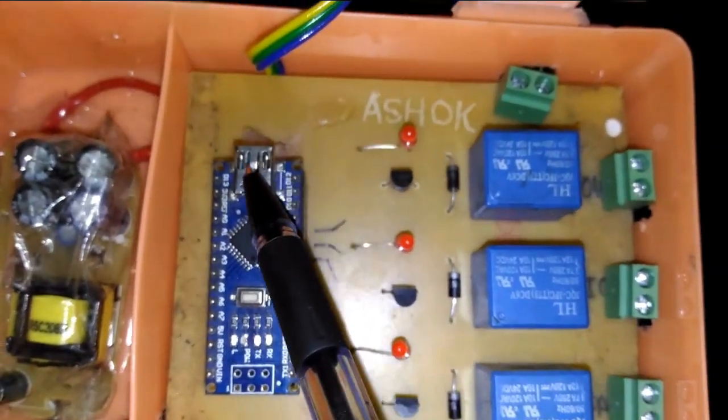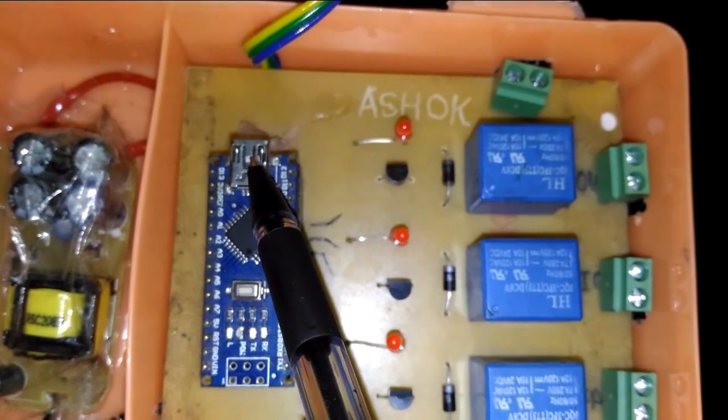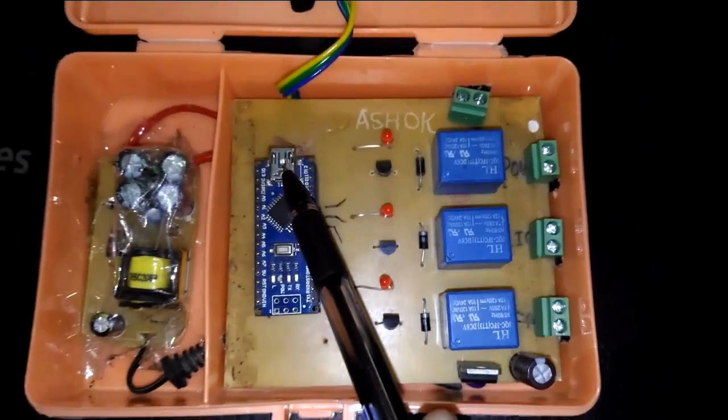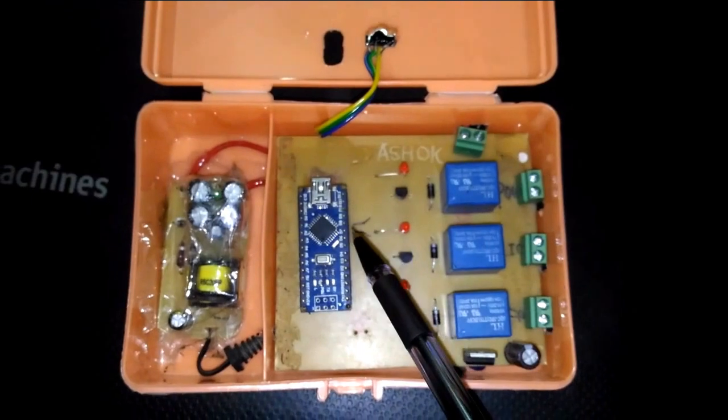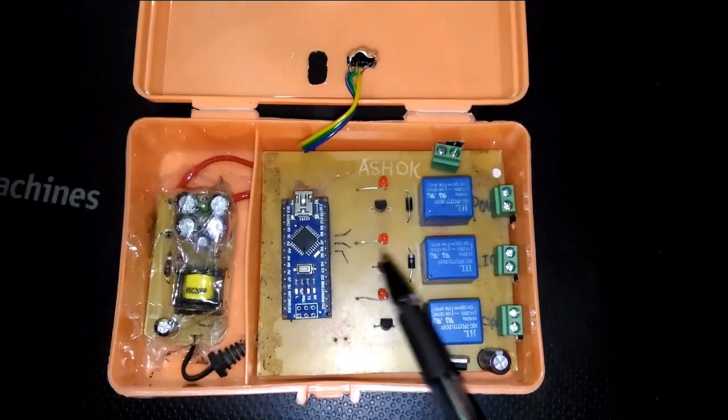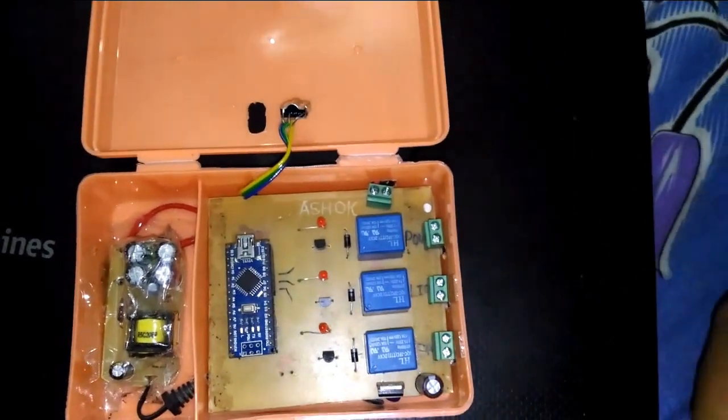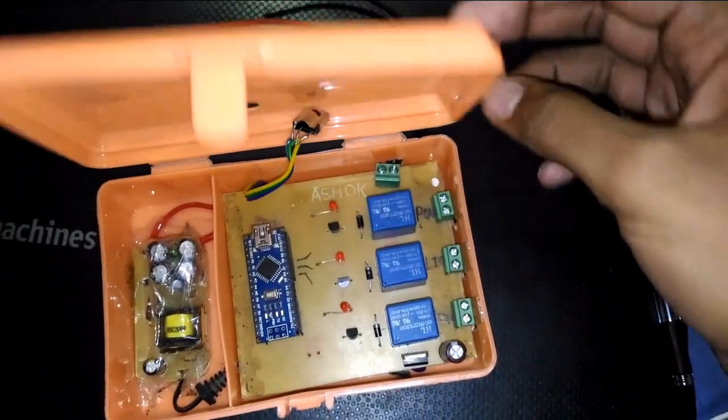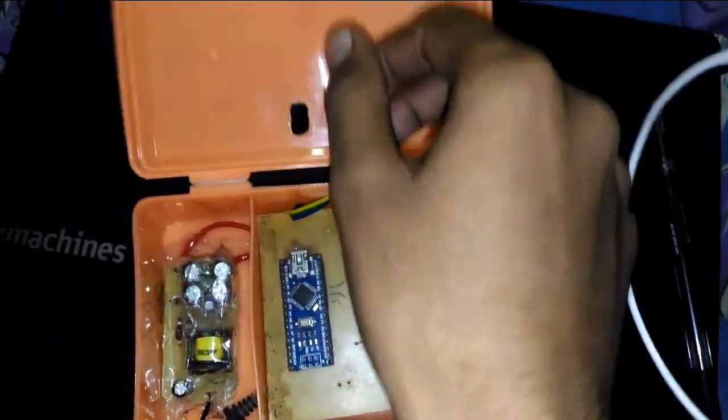This is the micro USB port for communication between the computer and microcontroller. This is all about the home automation circuit.